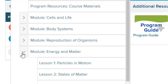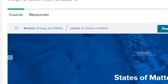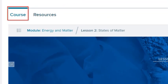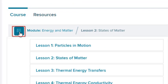Expand the blade to view its lessons. Select a lesson title to open the selected lesson page. Content appears on the lesson page of the course tab.